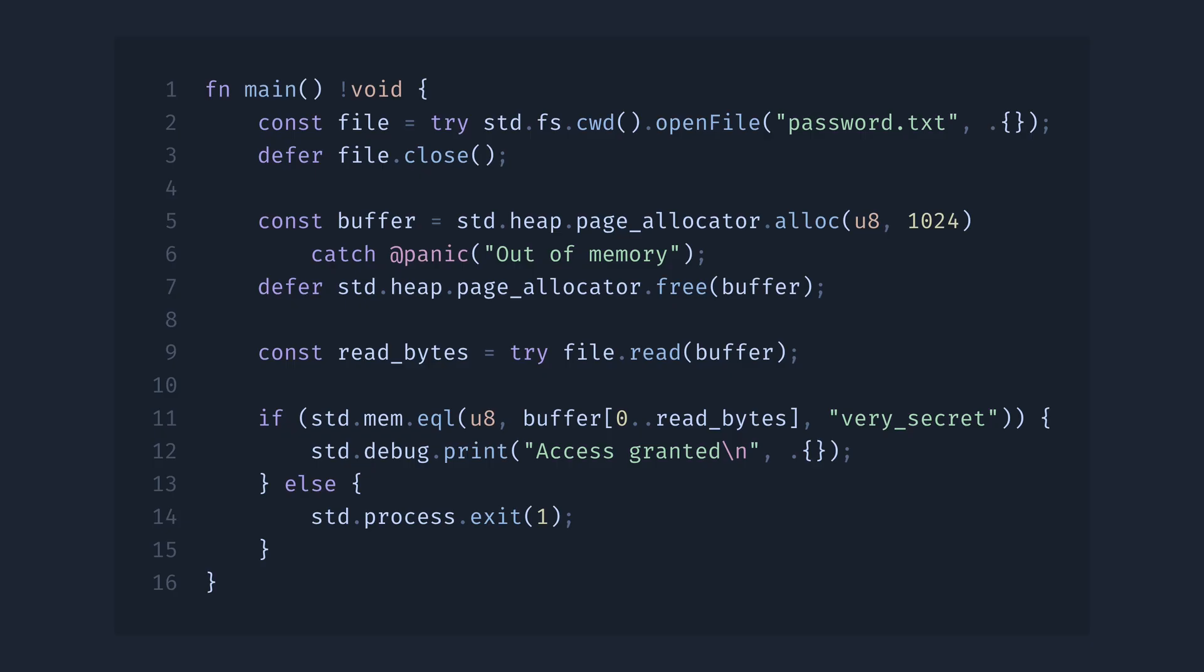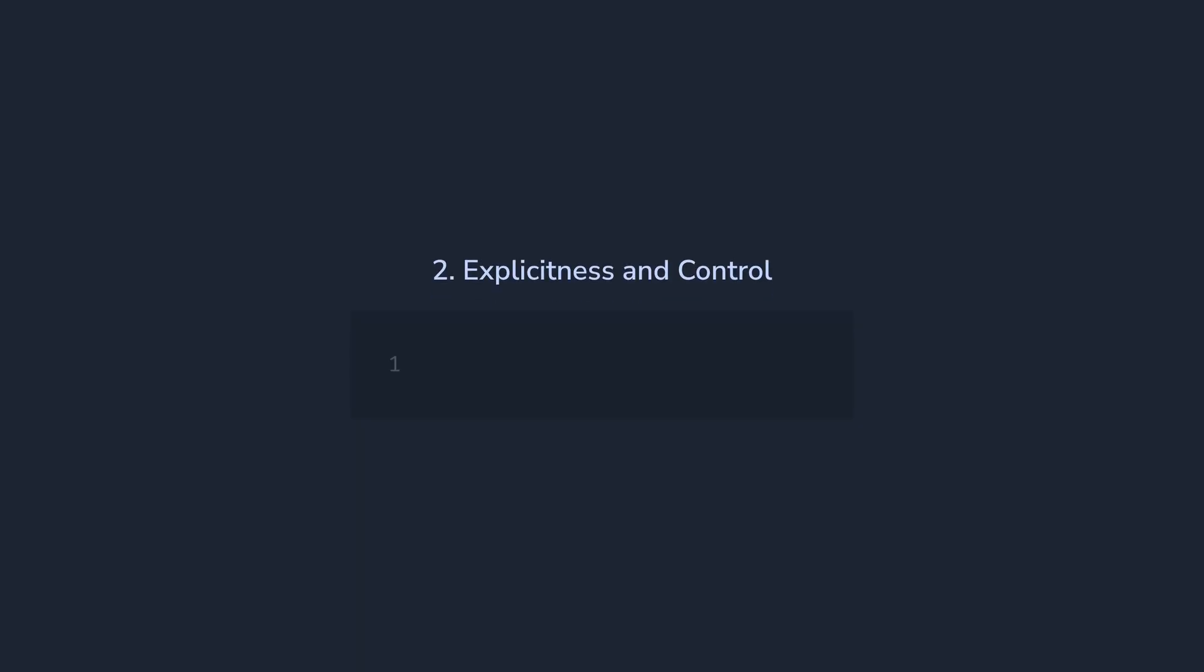The second reason for why I love Zig is its explicitness and control. We already saw how Zig is explicit, but let me show you where it could be important. Consider the following simple Python code.